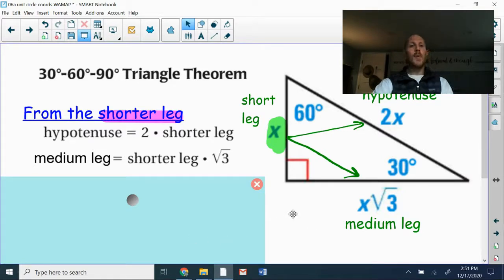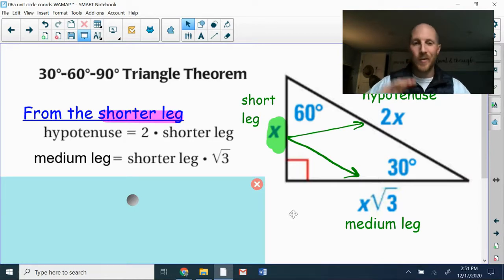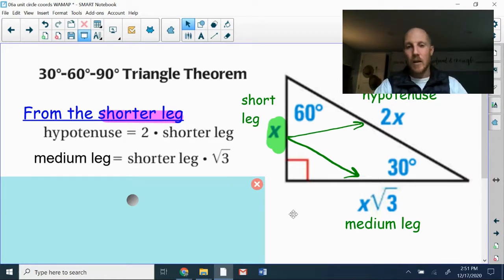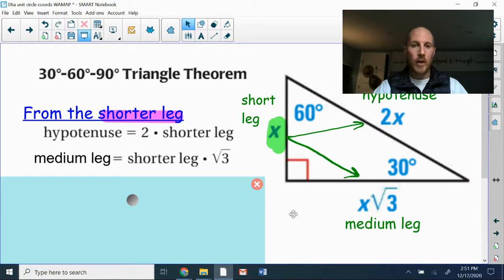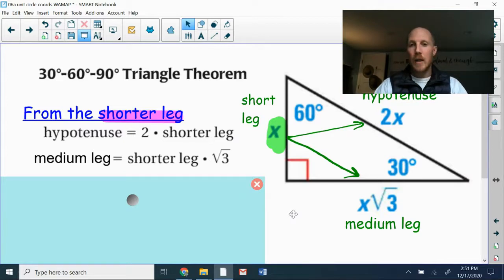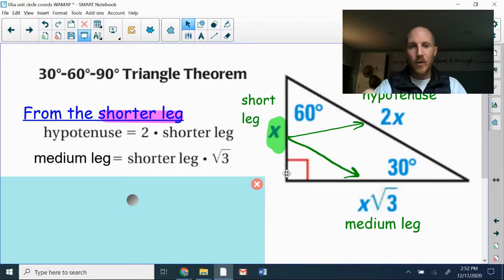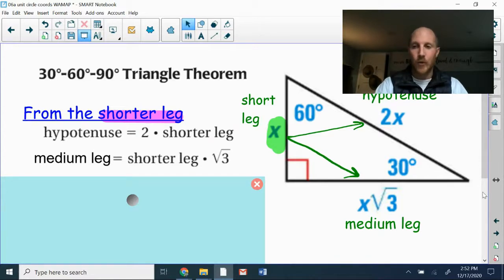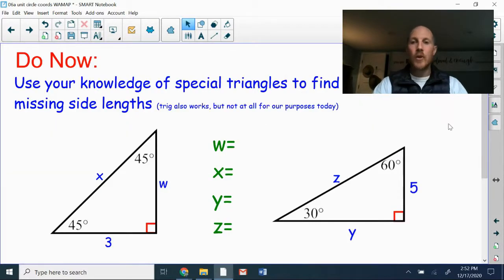It's important to remember that special triangles aren't a magic trick. Both 30-60-90 and 45-45-90 triangles are similar triangles — all triangles with the same angle measurements are similar, meaning their side lengths are proportional. The formulas we use for the 30-60-90 represent the ratio shared by every 30-60-90 triangle. That's why this works.